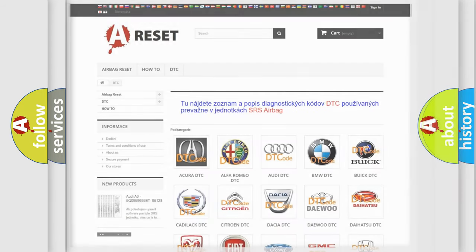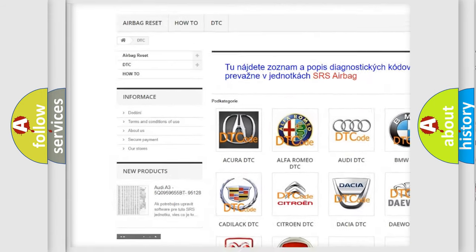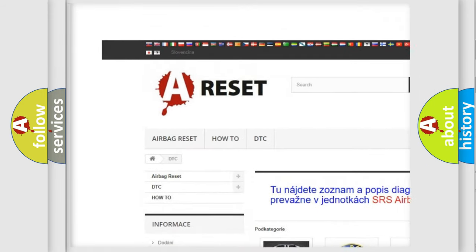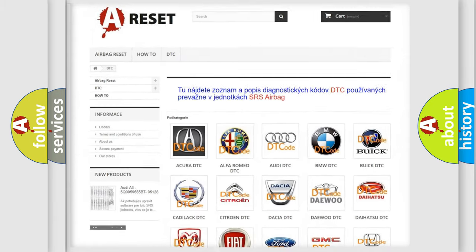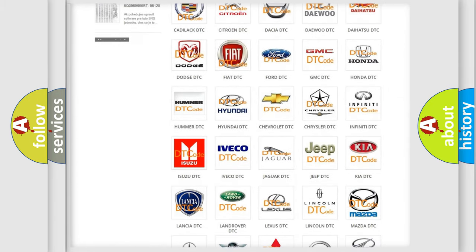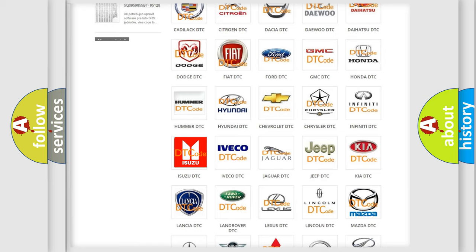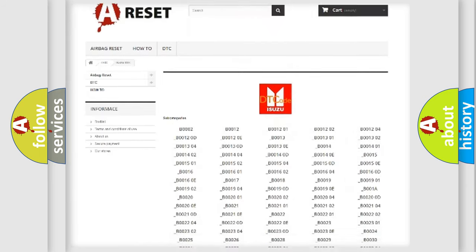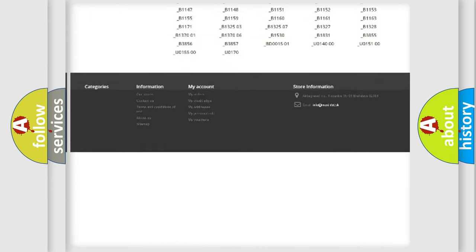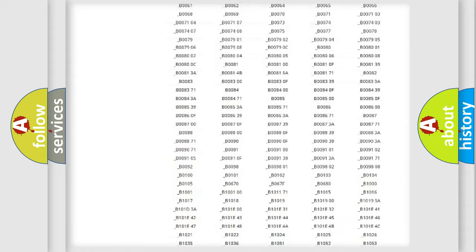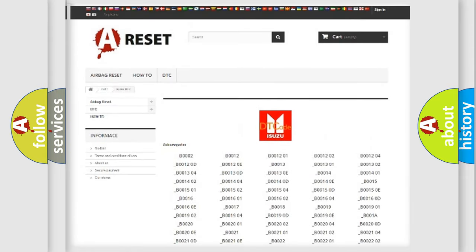Our website airbagreset.sk produces useful videos for you. You do not have to go through the OBD2 protocol anymore to know how to troubleshoot any car breakdown. You will find all the diagnostic codes that can be diagnosed in Isuzu vehicles, and many other useful things.